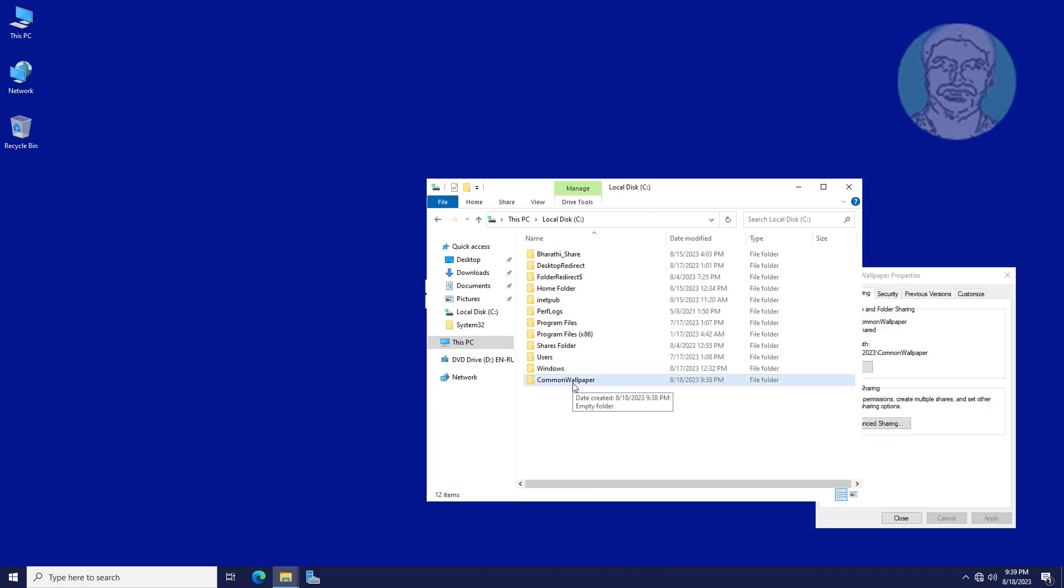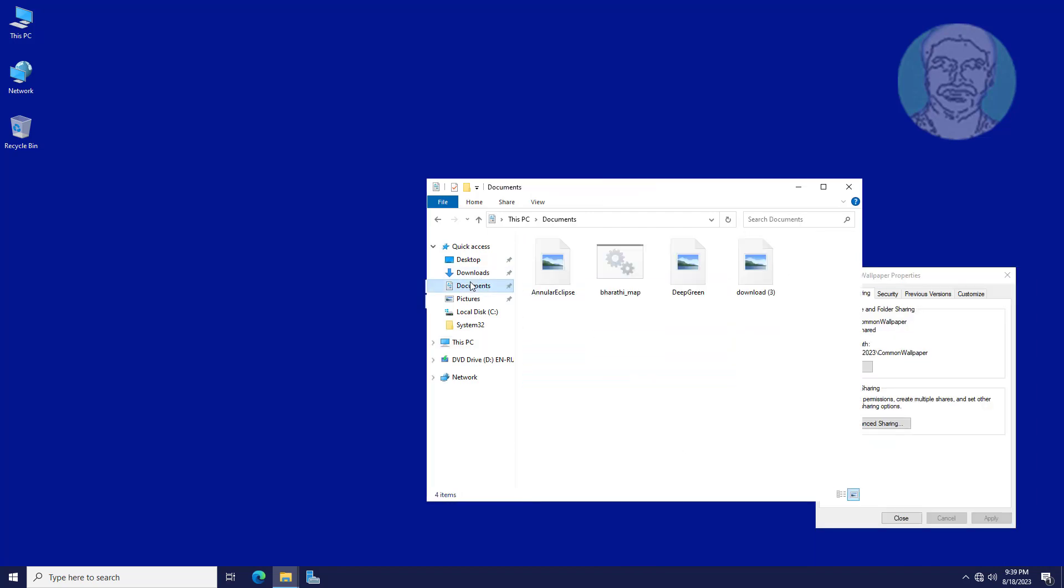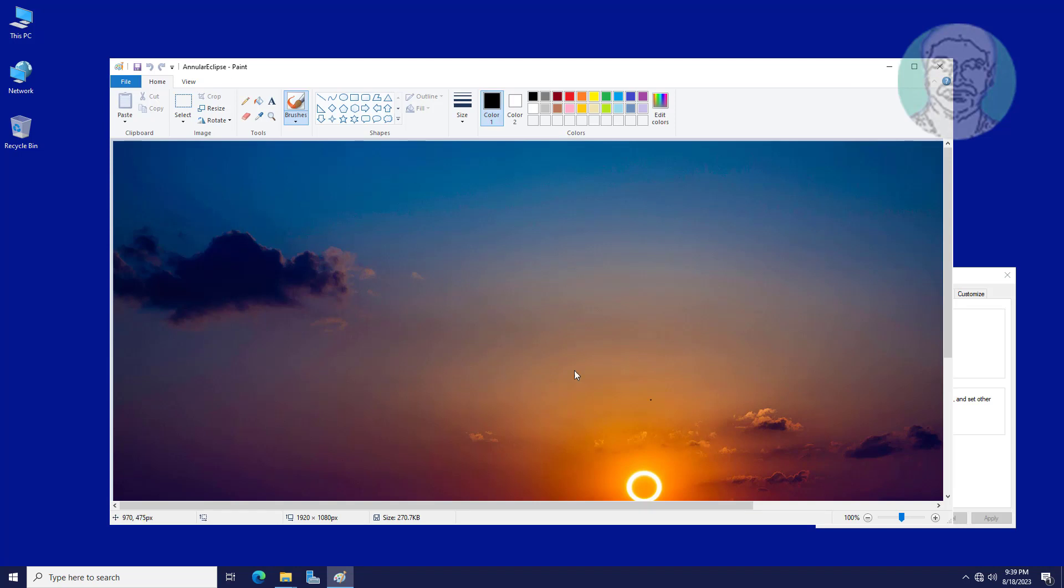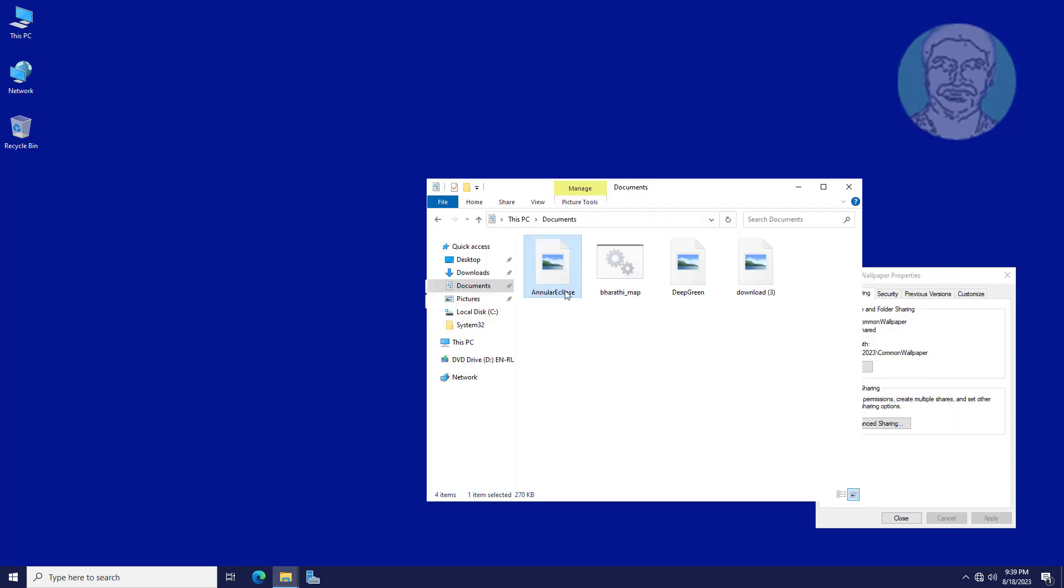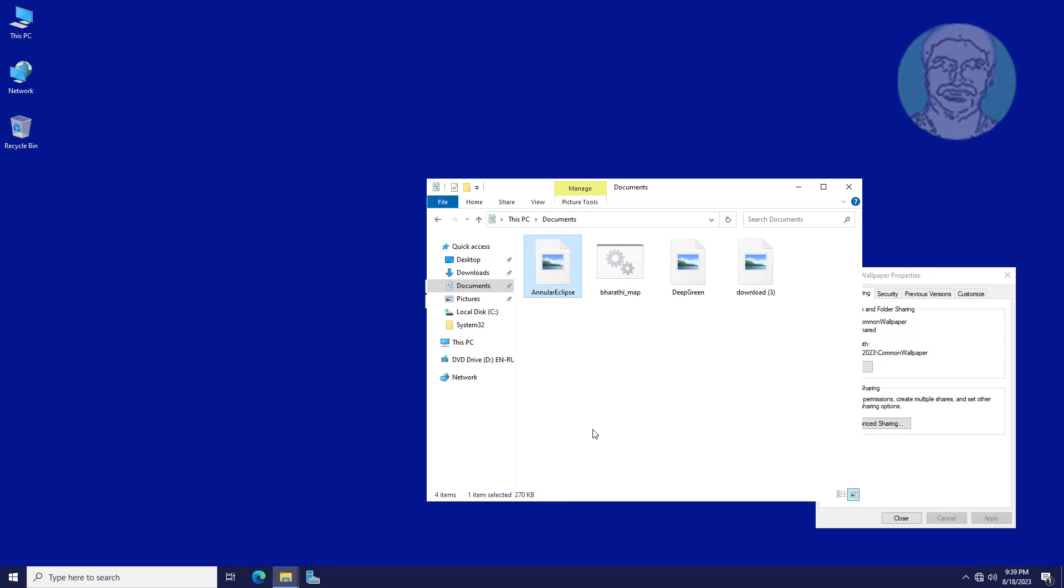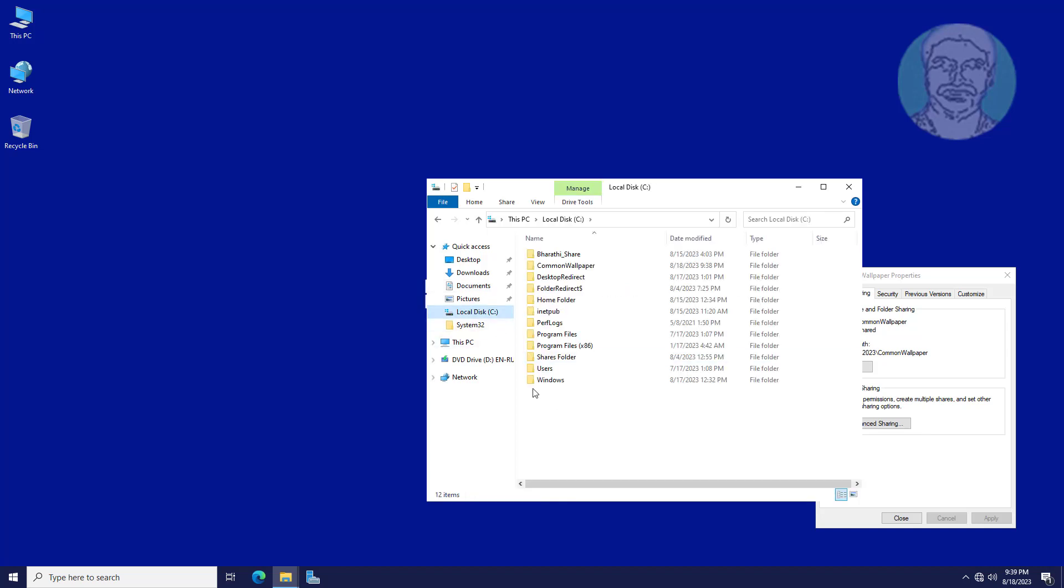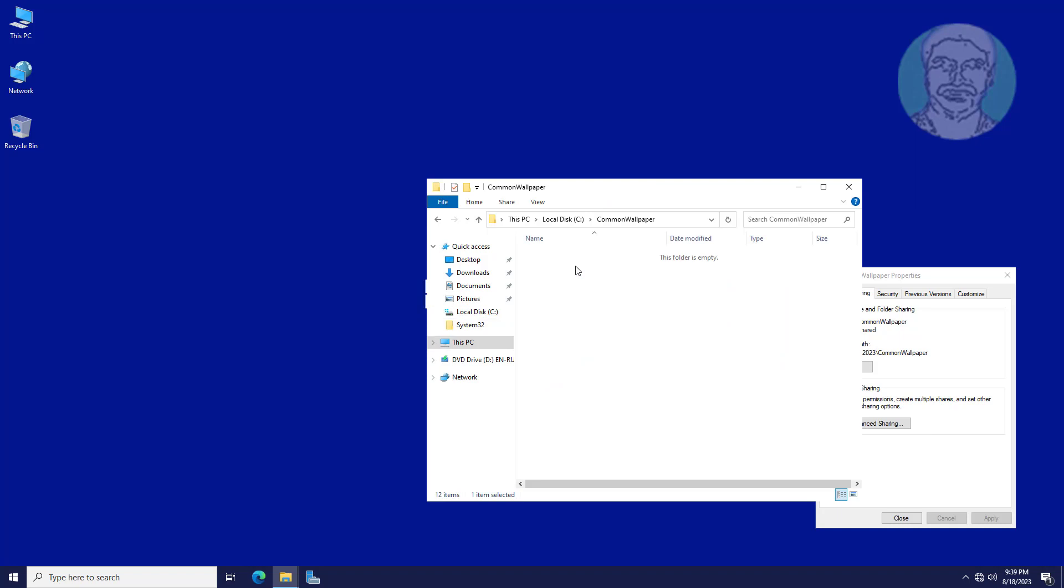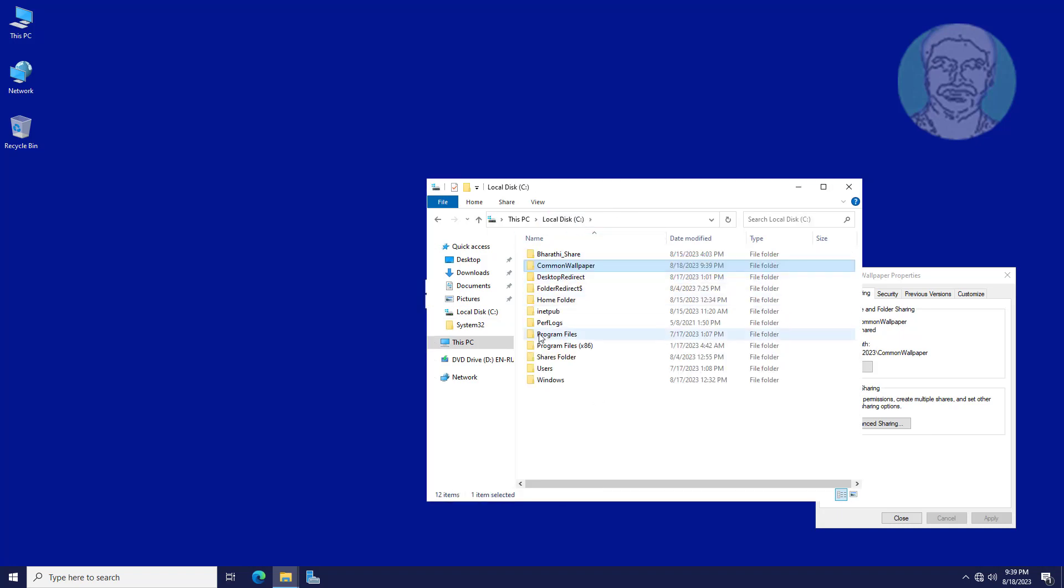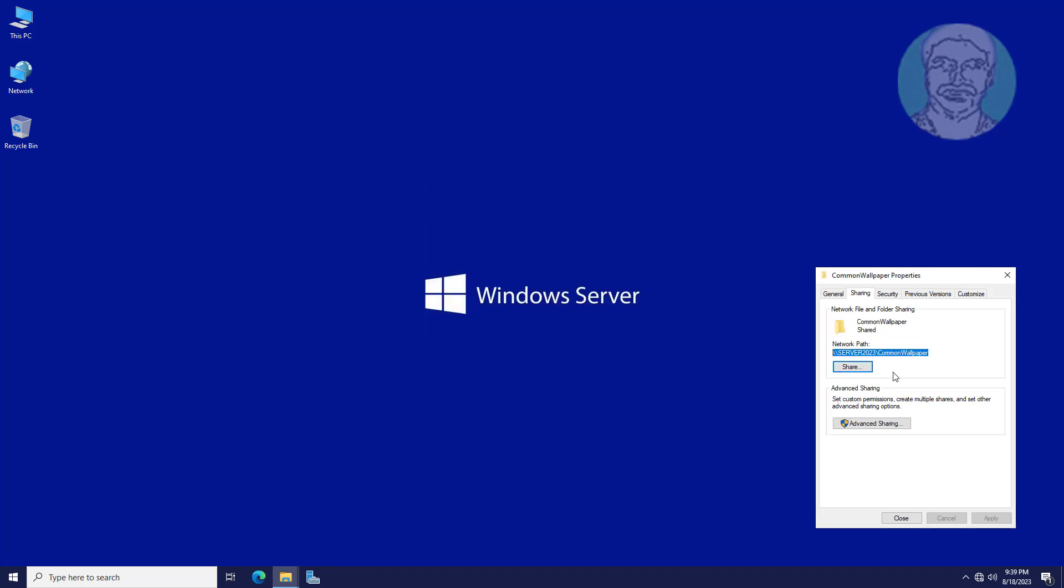Copy JPG or PNG file to common wallpaper. Copy network path.